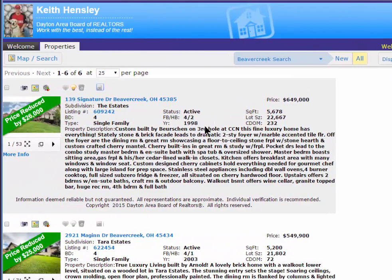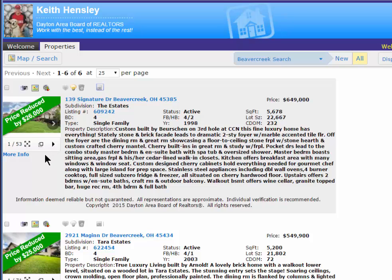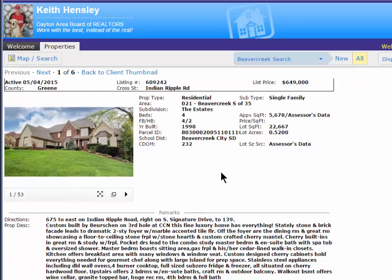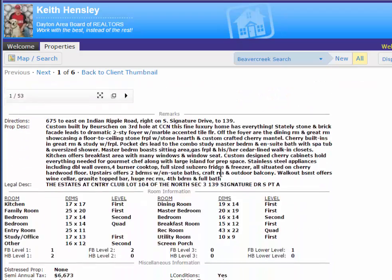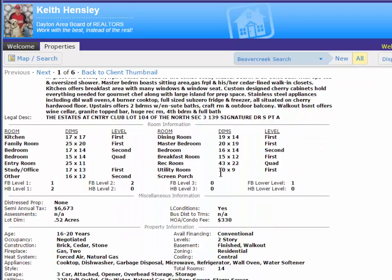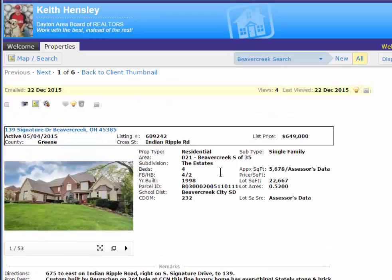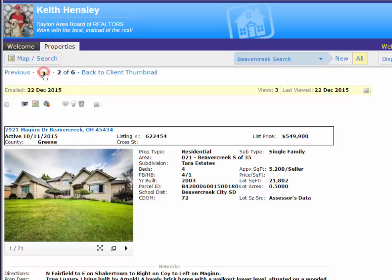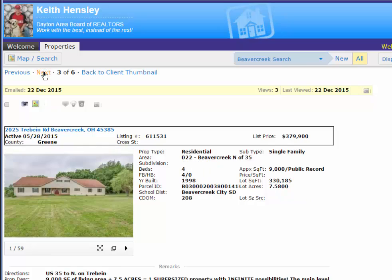She can look at more information on any of these properties simply by clicking on the MLS number or by clicking on the More Info tab here. This just opens it up and allows her to see more information on that property that she clicked on. She can go back to the Client View or she can use the Back button or she can scroll through and look at each property in a single line full view.